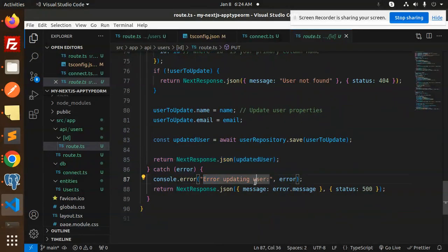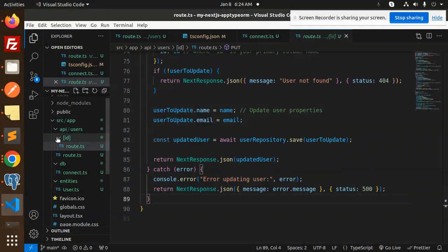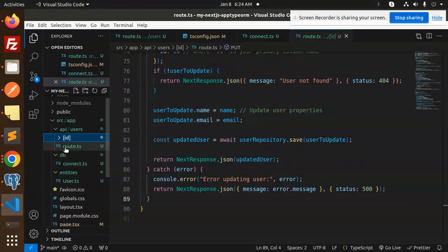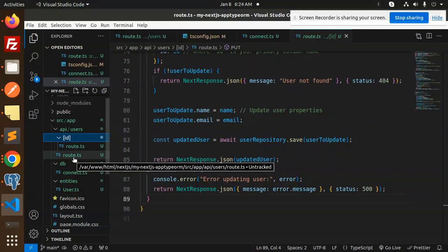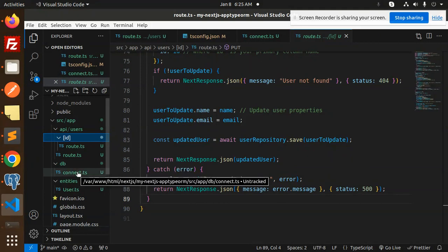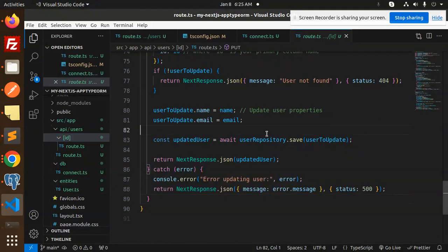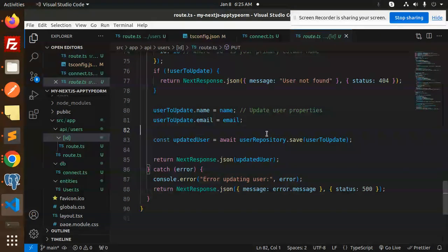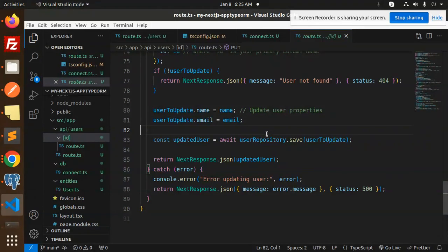So this is the structure. Here you can see that the API users routes in the ID, we have the route.ts. We have explained this one, then in DB connect.ts, entity user.ts. After this, you are successfully able to create the REST APIs with the help of MySQL and TypeORM. Any doubt, any query in that, do let me know in the comment section. Thank you so much for watching this video. Have a great day.